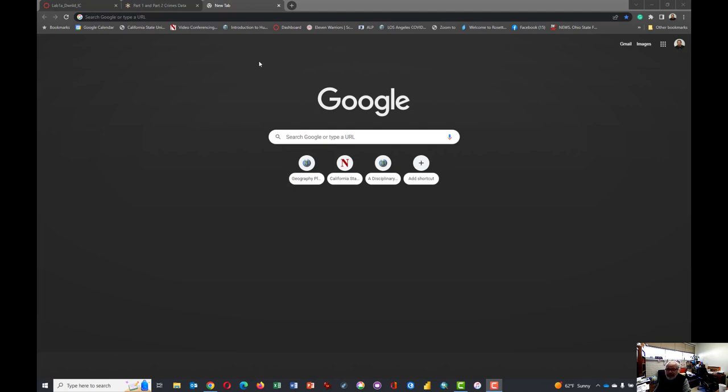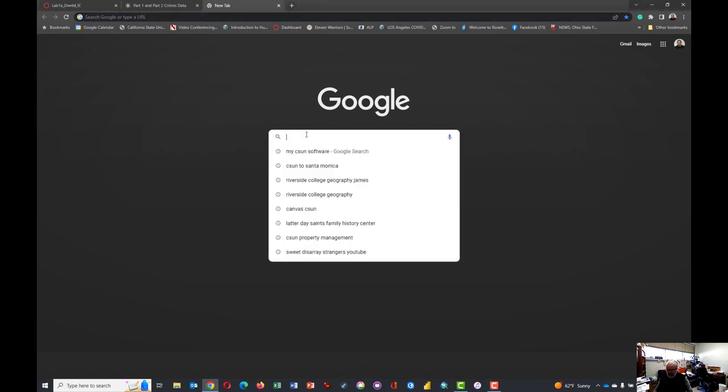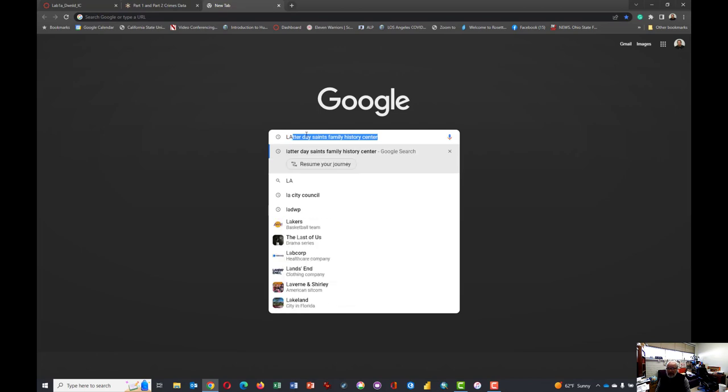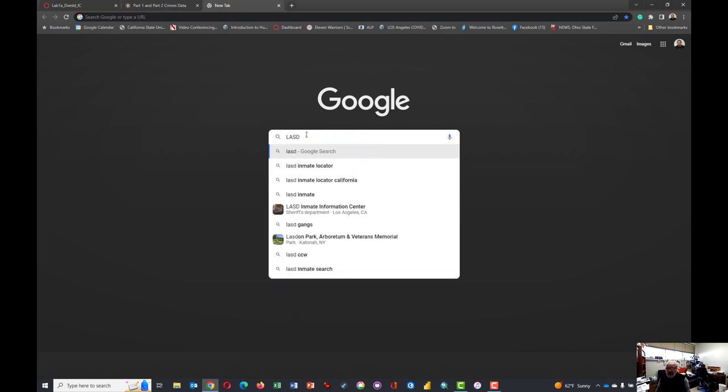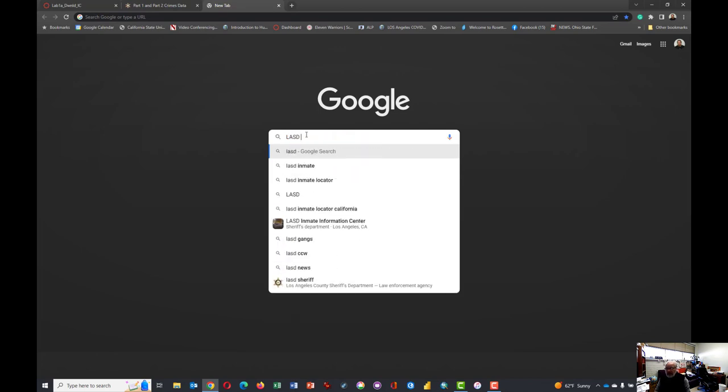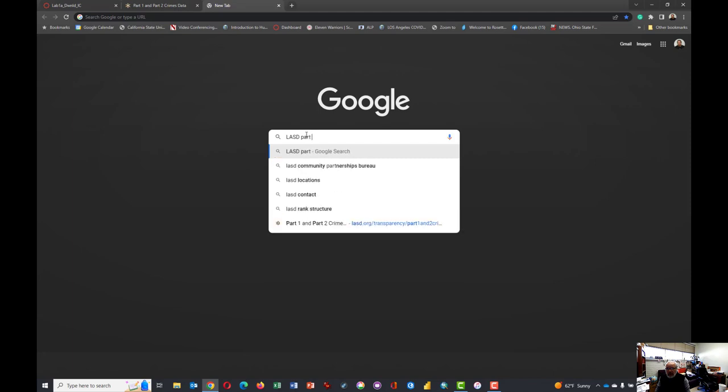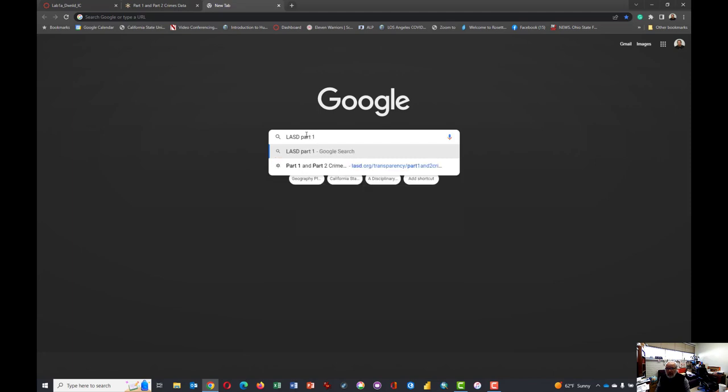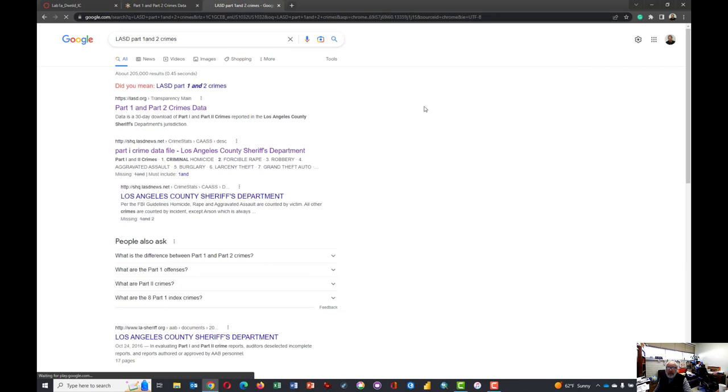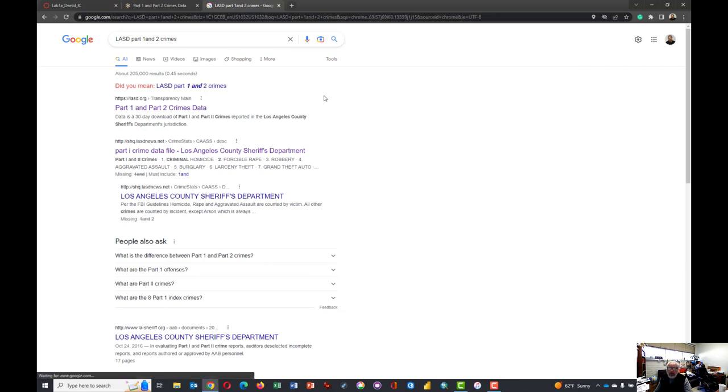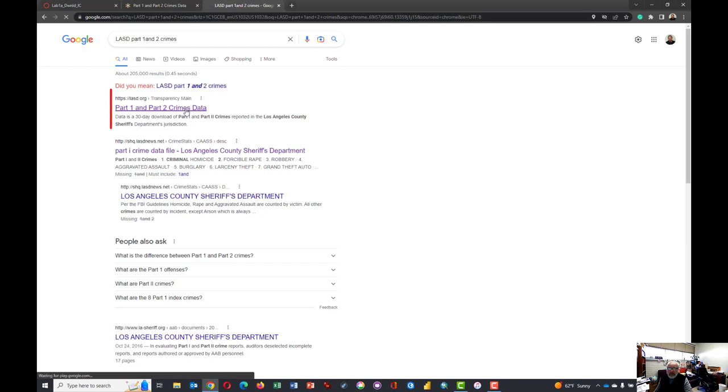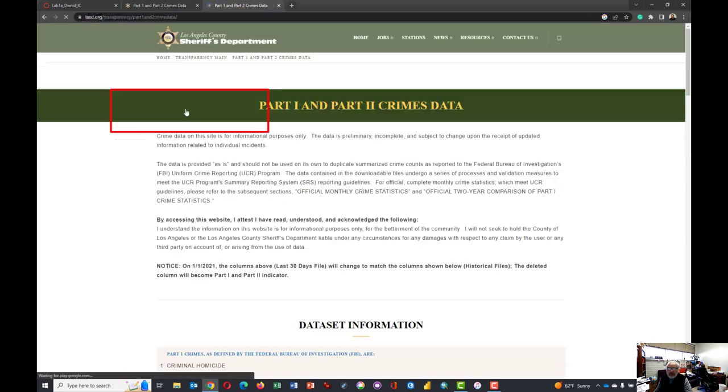So let's get started. The first thing you need to do is get the data. I believe if you type in LASD, that's for Los Angeles Sheriff Department, and then type in part one and two crimes, Google should bring you to this page and the first of the return in the search is exactly what we're looking for. So I'm going to click on that and it brings us to this page.